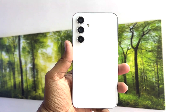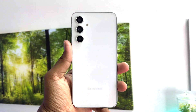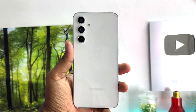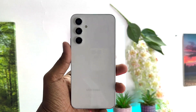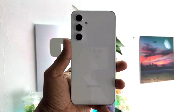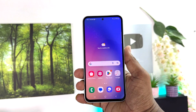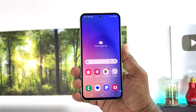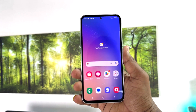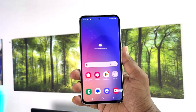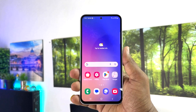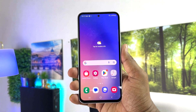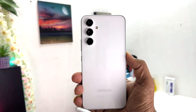Hello and welcome back to my another tutorial. In this tutorial I'm going to share with you how to change the lock screen wallpaper in your Samsung Galaxy A54. So let's take a look at how to do that.